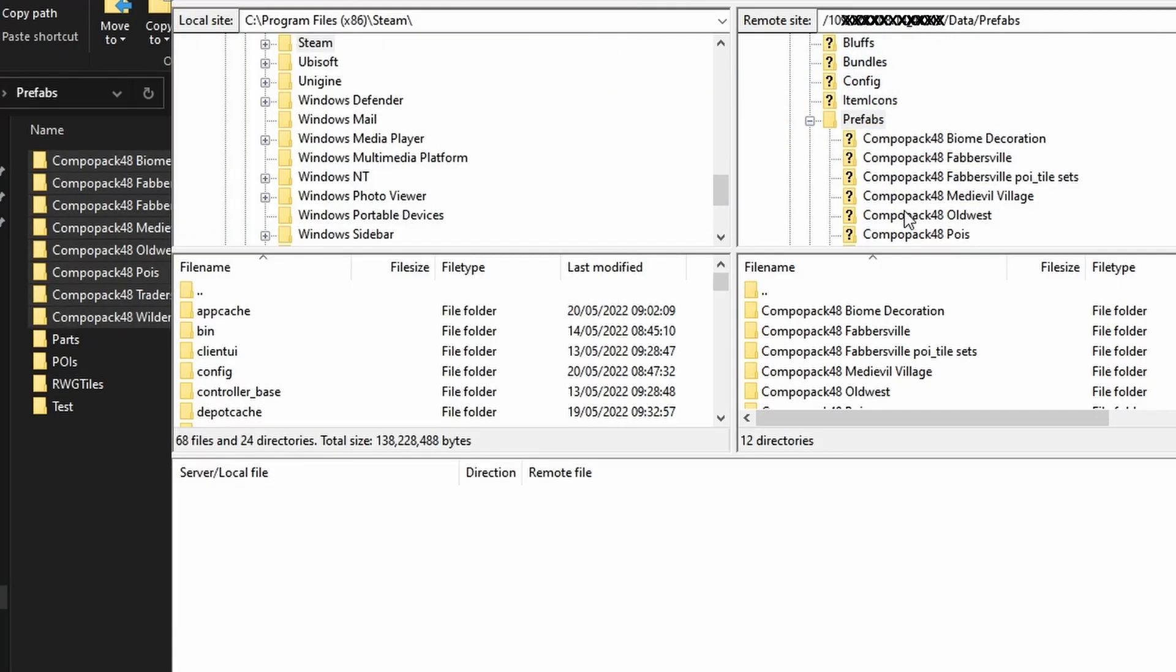From here we can go back into our server settings, change the game settings as you desire, and fire up the server. You yourself will now be able to join the server and play on your new map with all the new POIs, but other players joining your server need specific files on their PC.